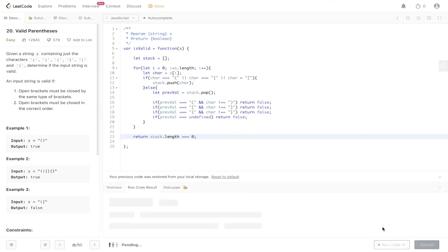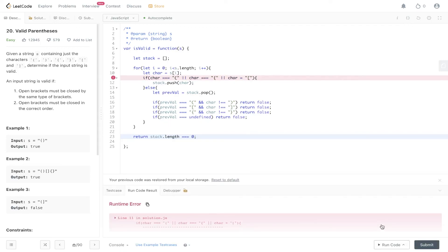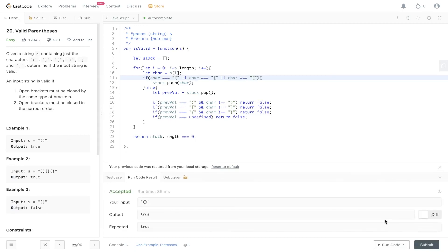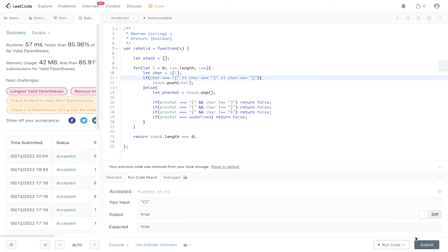Let's give this a go. That's true. Submit it, and there you have it.